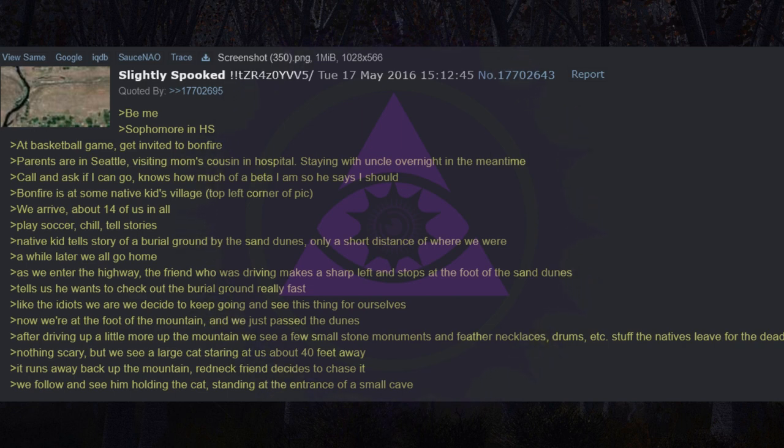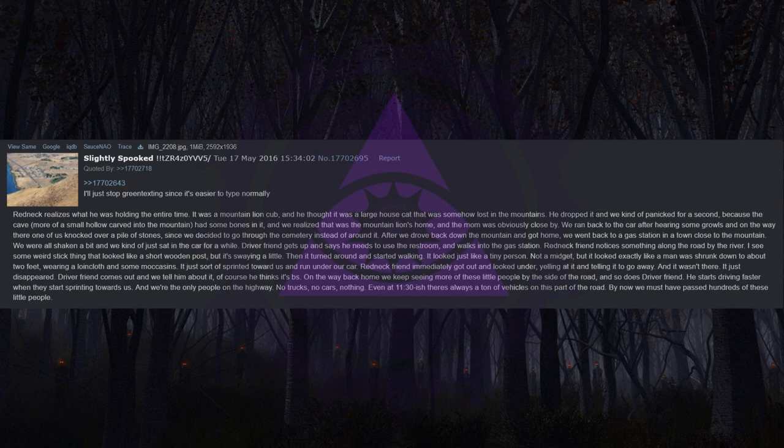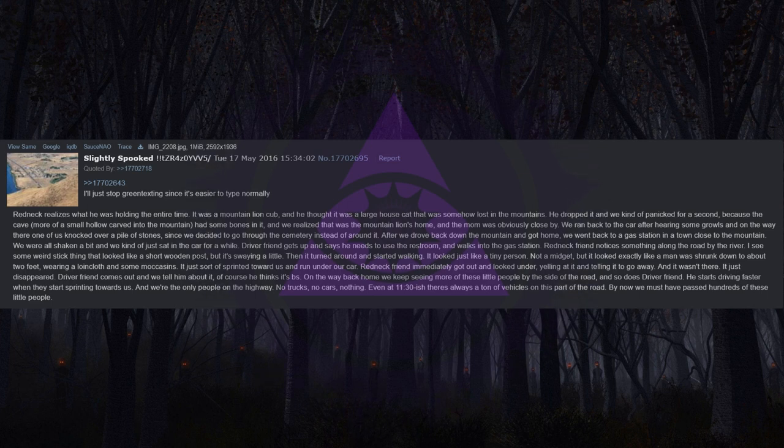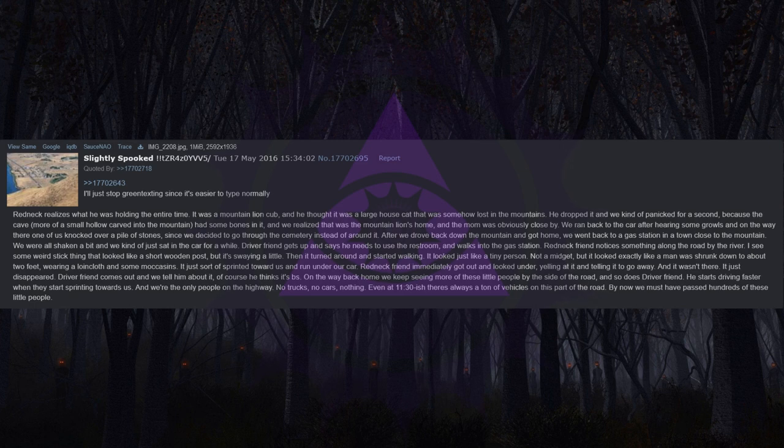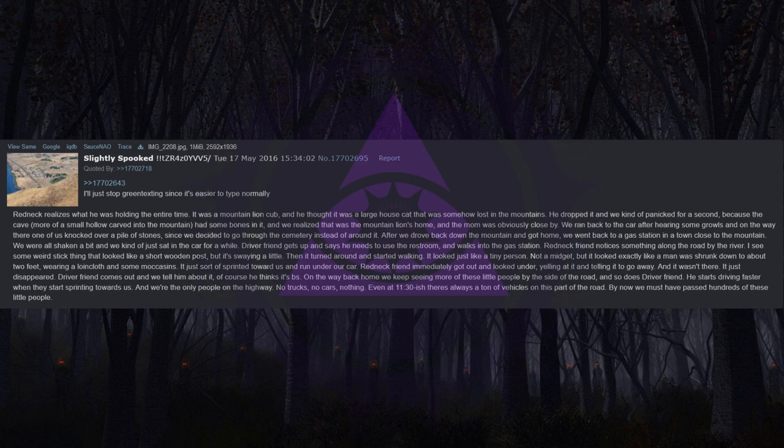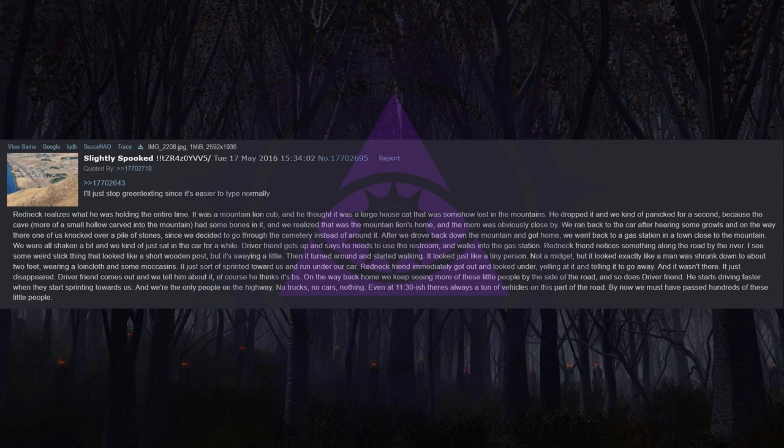We follow and see him holding the cat, standing at the entrance of a small cave. Redneck realizes what he was holding the entire time. It was a mountain lion cub, and he thought it was a large house cat. He dropped it and we kind of panicked for a second, because the cave had some bones in it, and we realized that was the mountain lion's home, and the mom was obviously close by. We ran back to the car after hearing some growls and on the way there one of us knocked over a pile of stones, since we decided to go through the cemetery instead of around it.